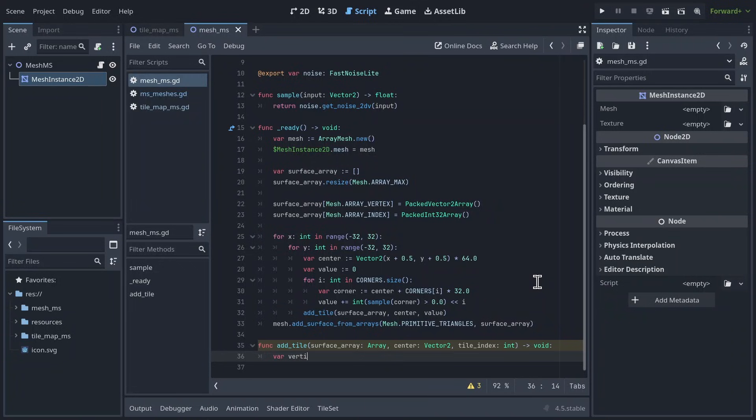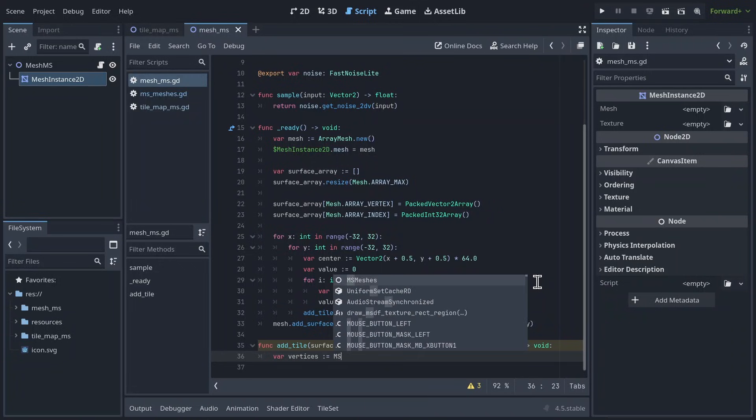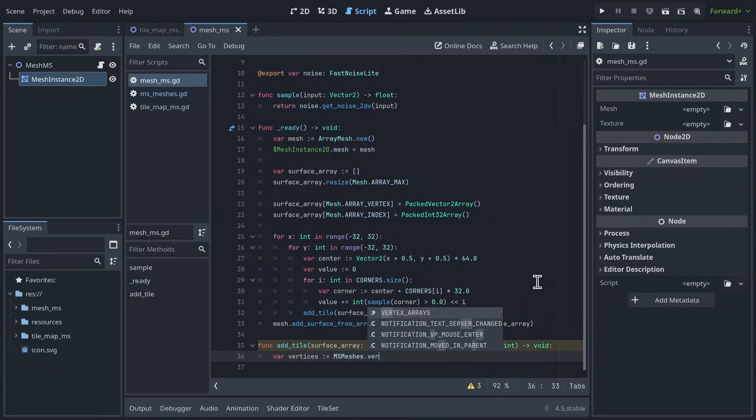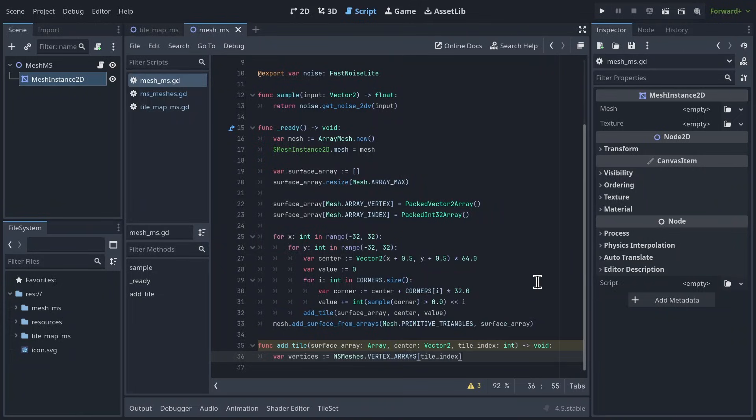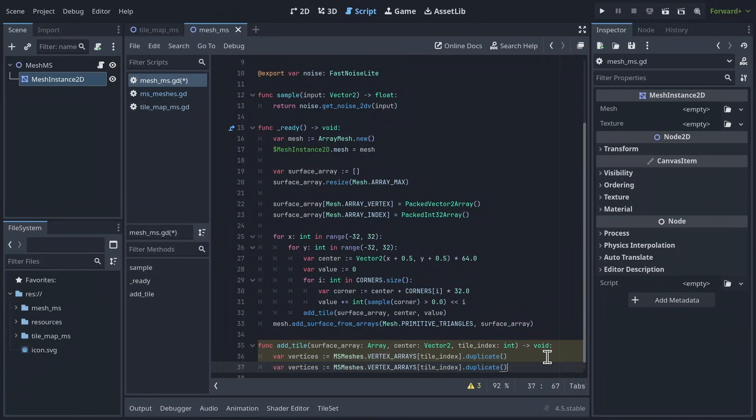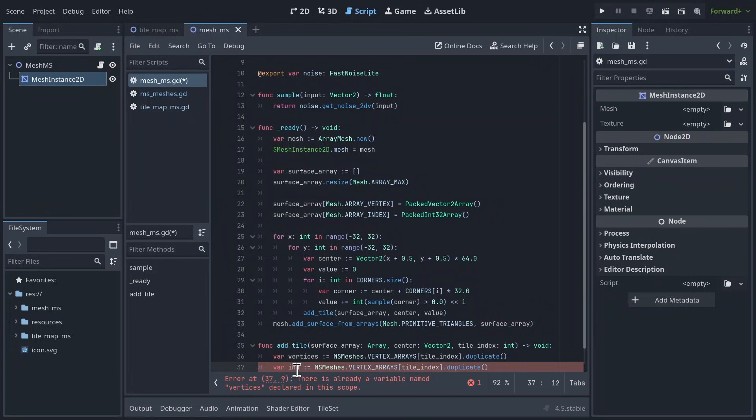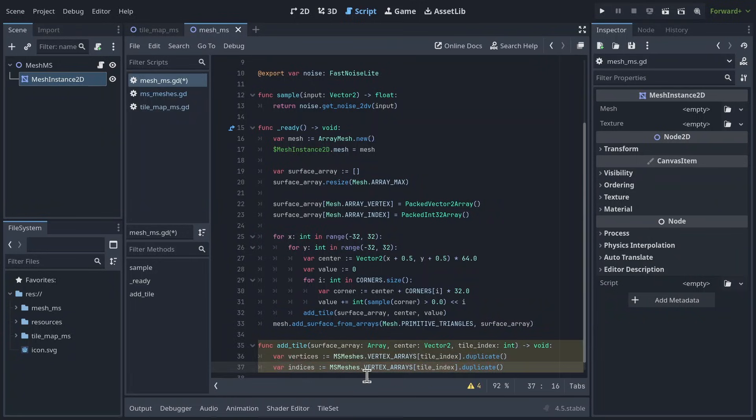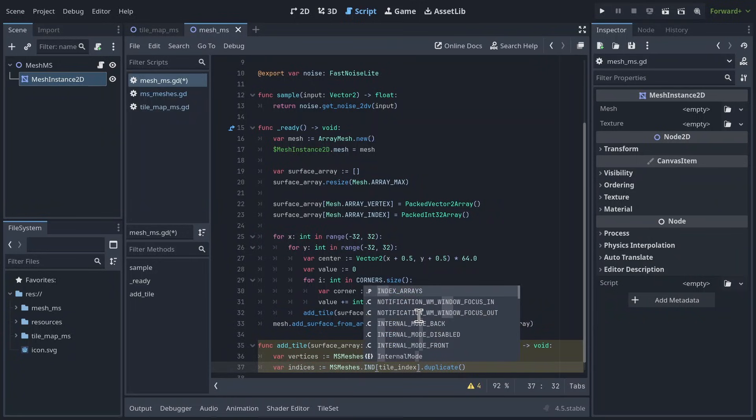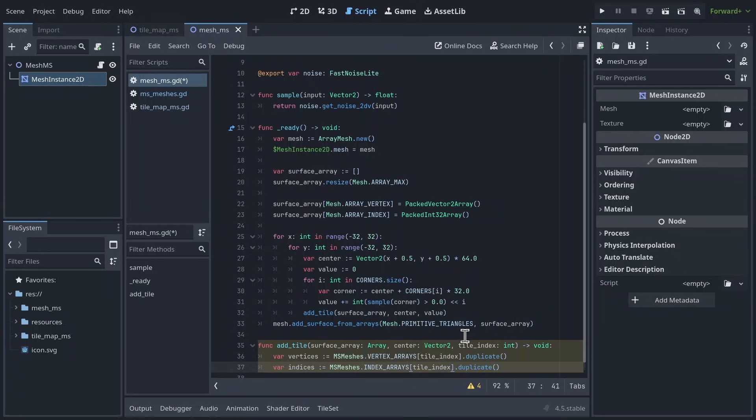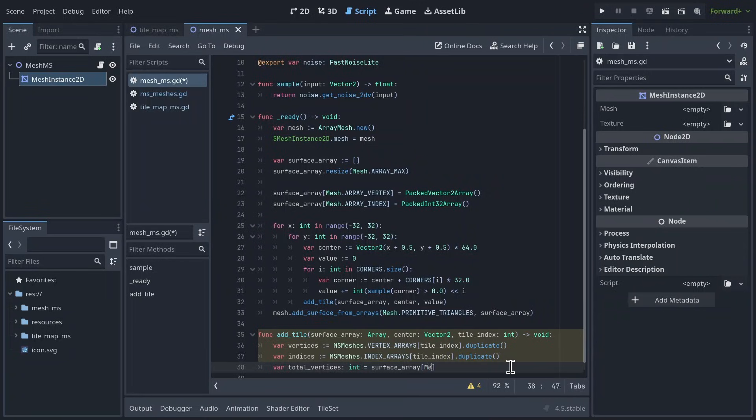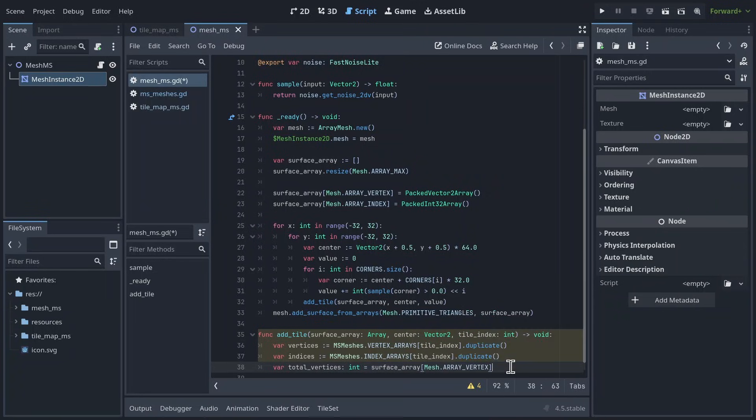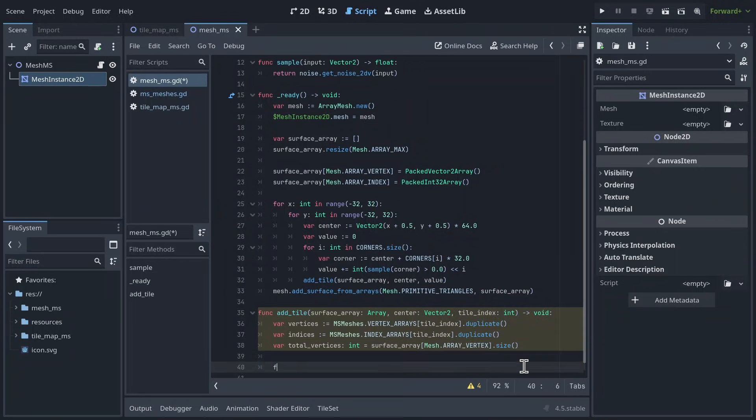First, we'll create a vertices array that takes the vertex array stored in base meshes at the tile index and duplicates it. Then we do the same thing to create an indices array. Later on, it will be useful to know the total amount of vertices currently stored in the surface array, so we'll store that in a variable called total vertices.